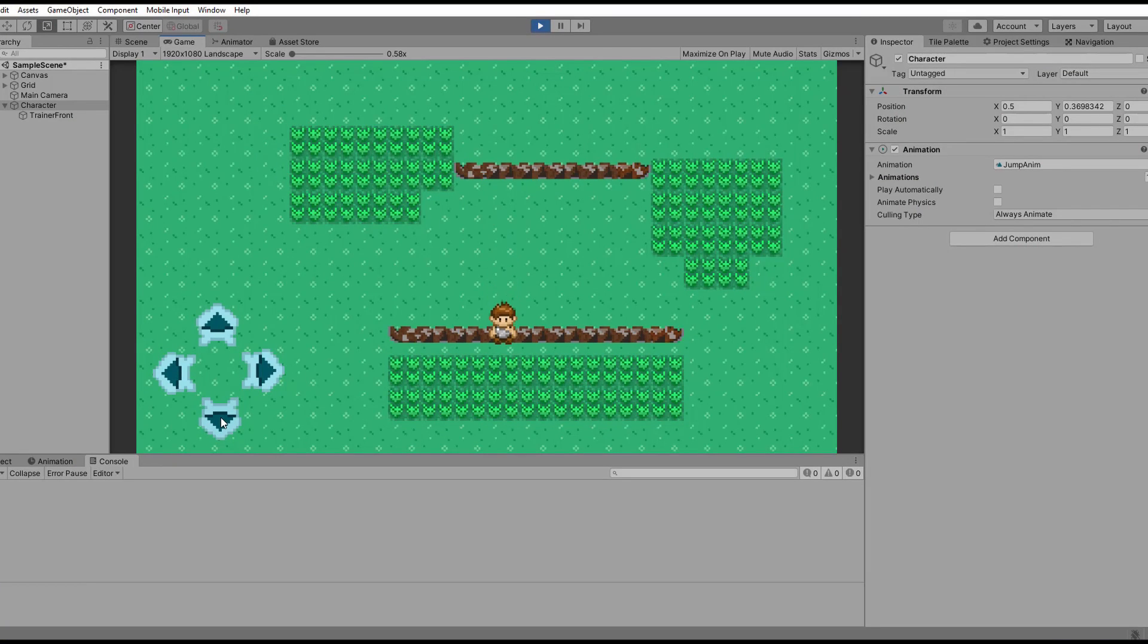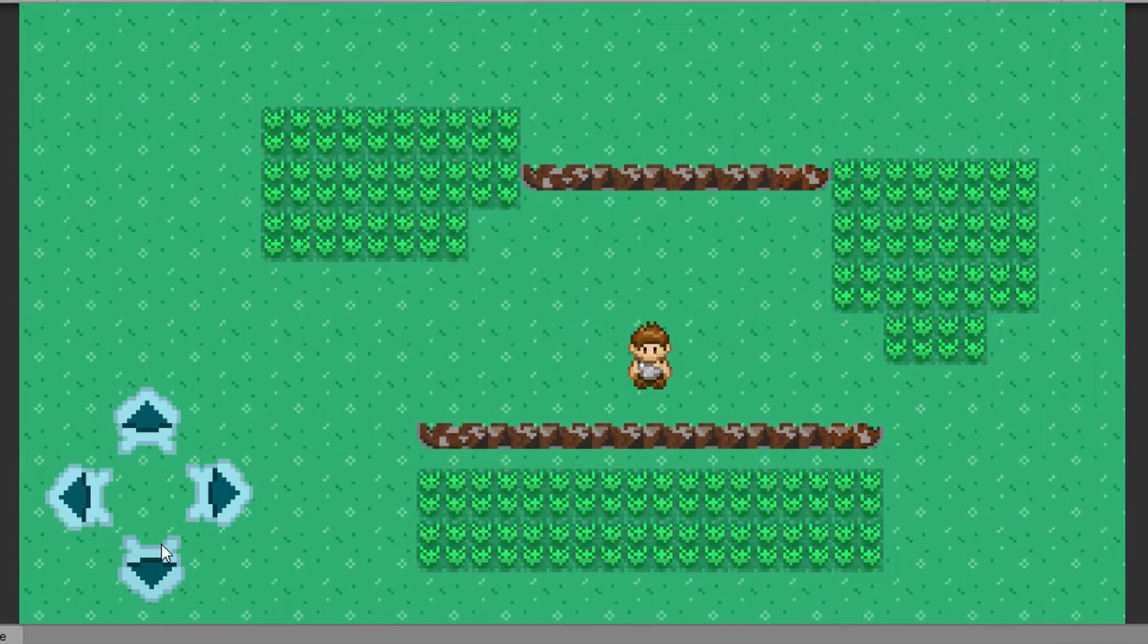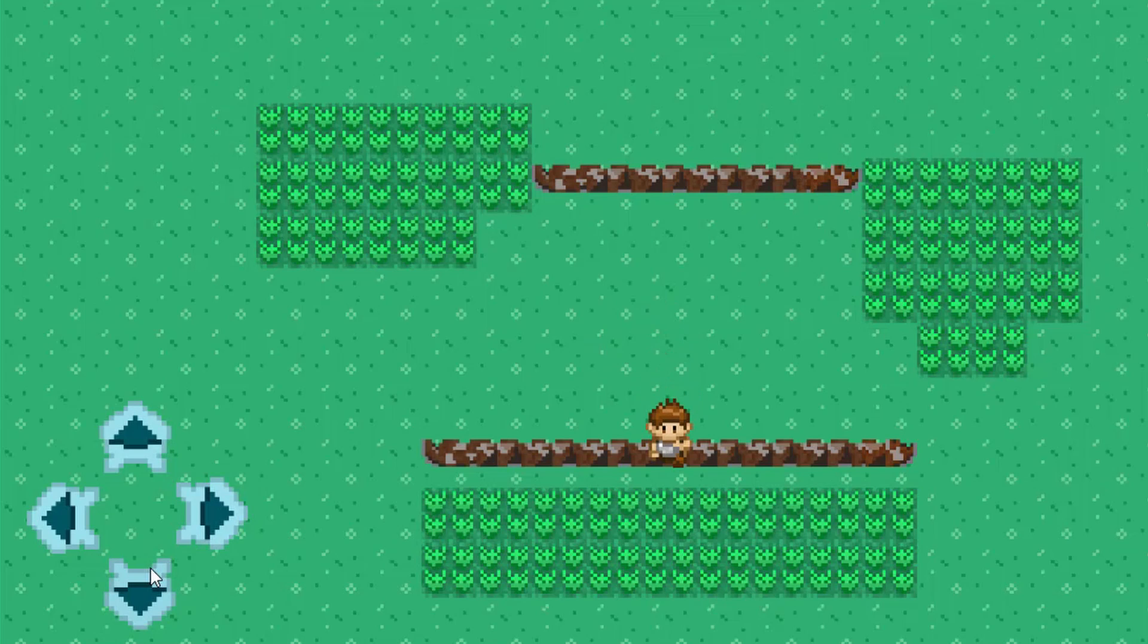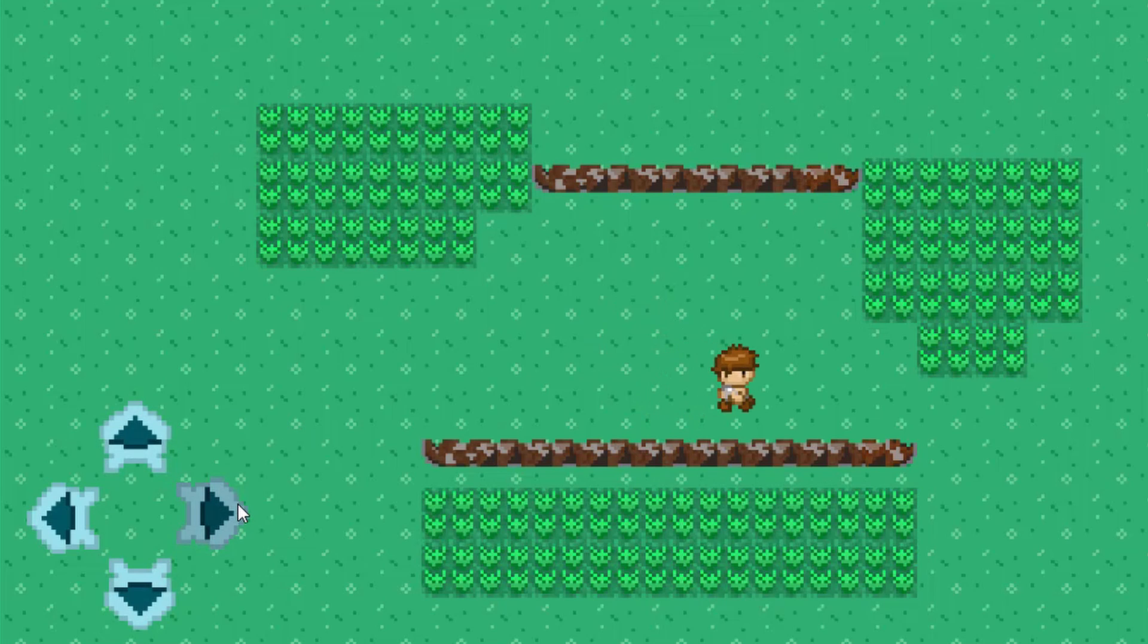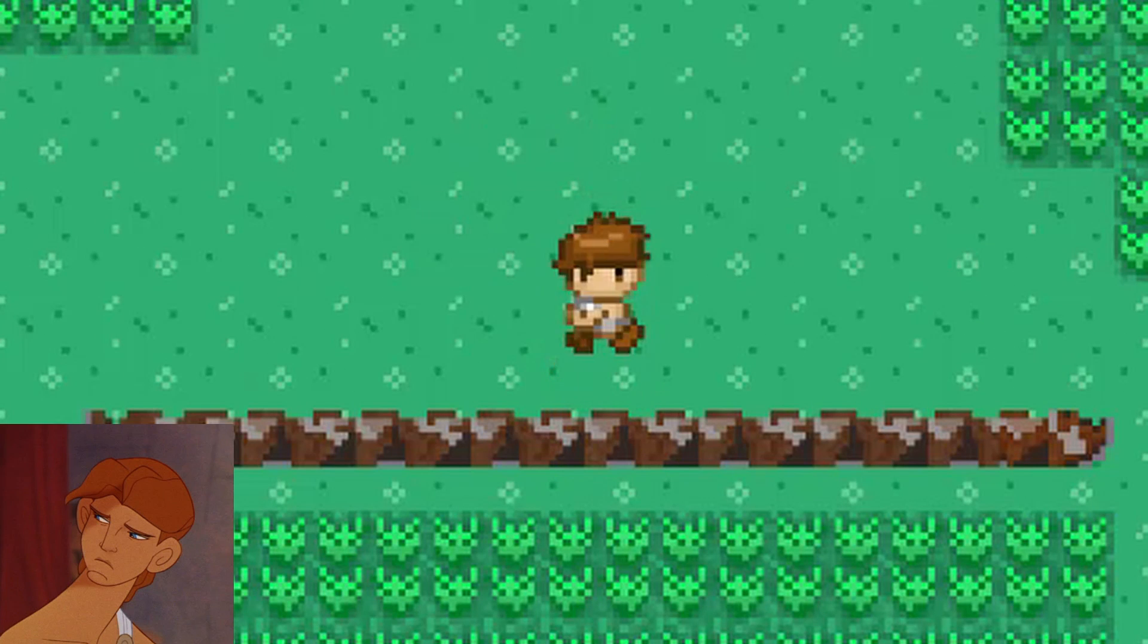See how sexy our jump is? Yes, but you can also see a little problem. We land exactly on the ledge. That must hurt for sure, even for a Greek demigod like Hercules.